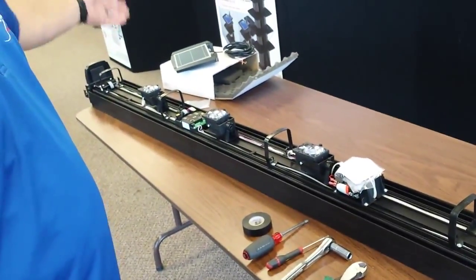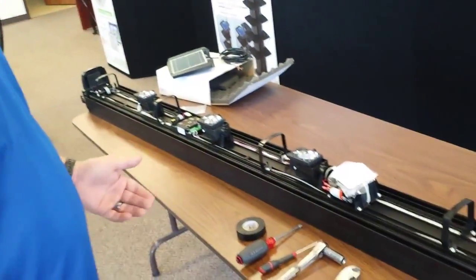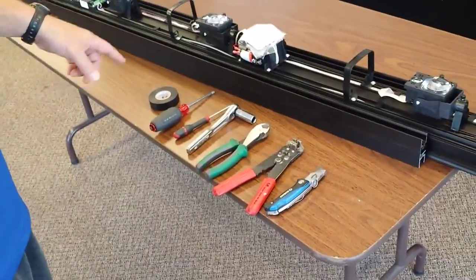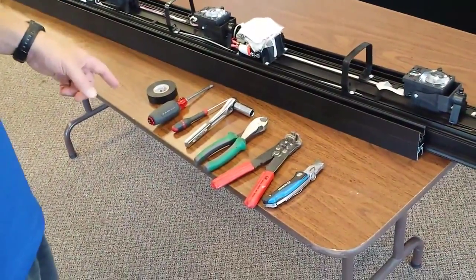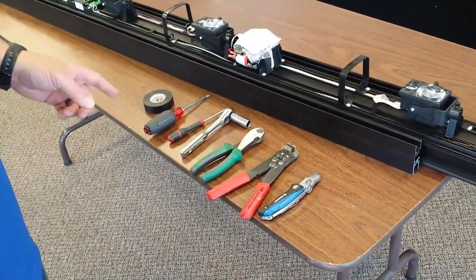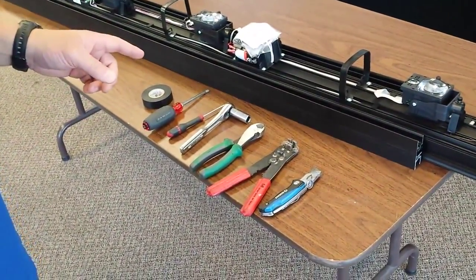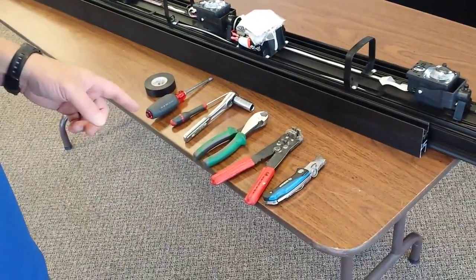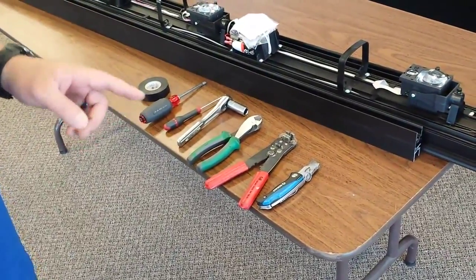We have our Solaris tower, our solar panel, and the tools we're going to use: electrical tape, a Phillips screwdriver, a small flathead screwdriver, a half inch socket, wire cutters, wire strippers, and a knife.